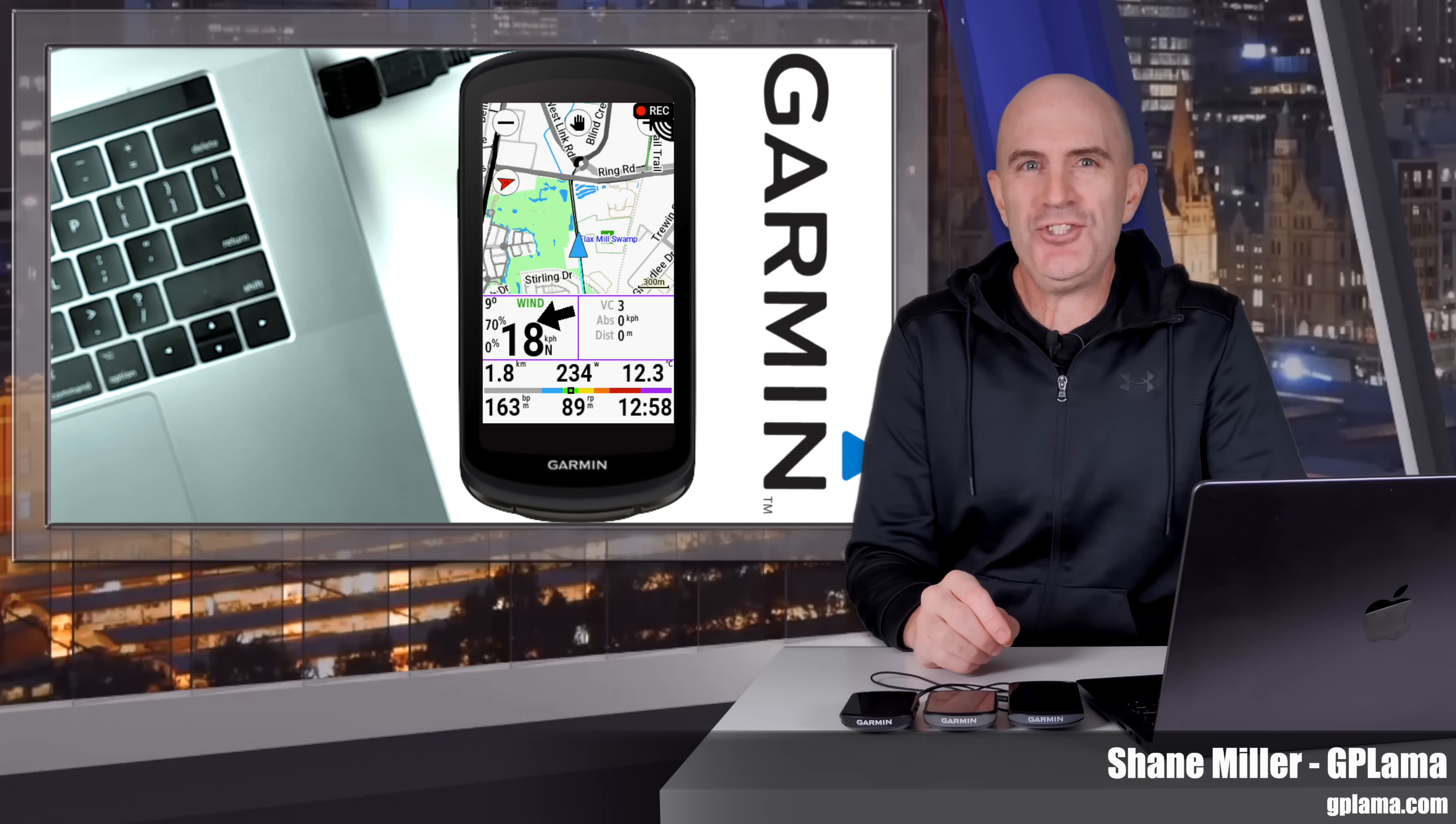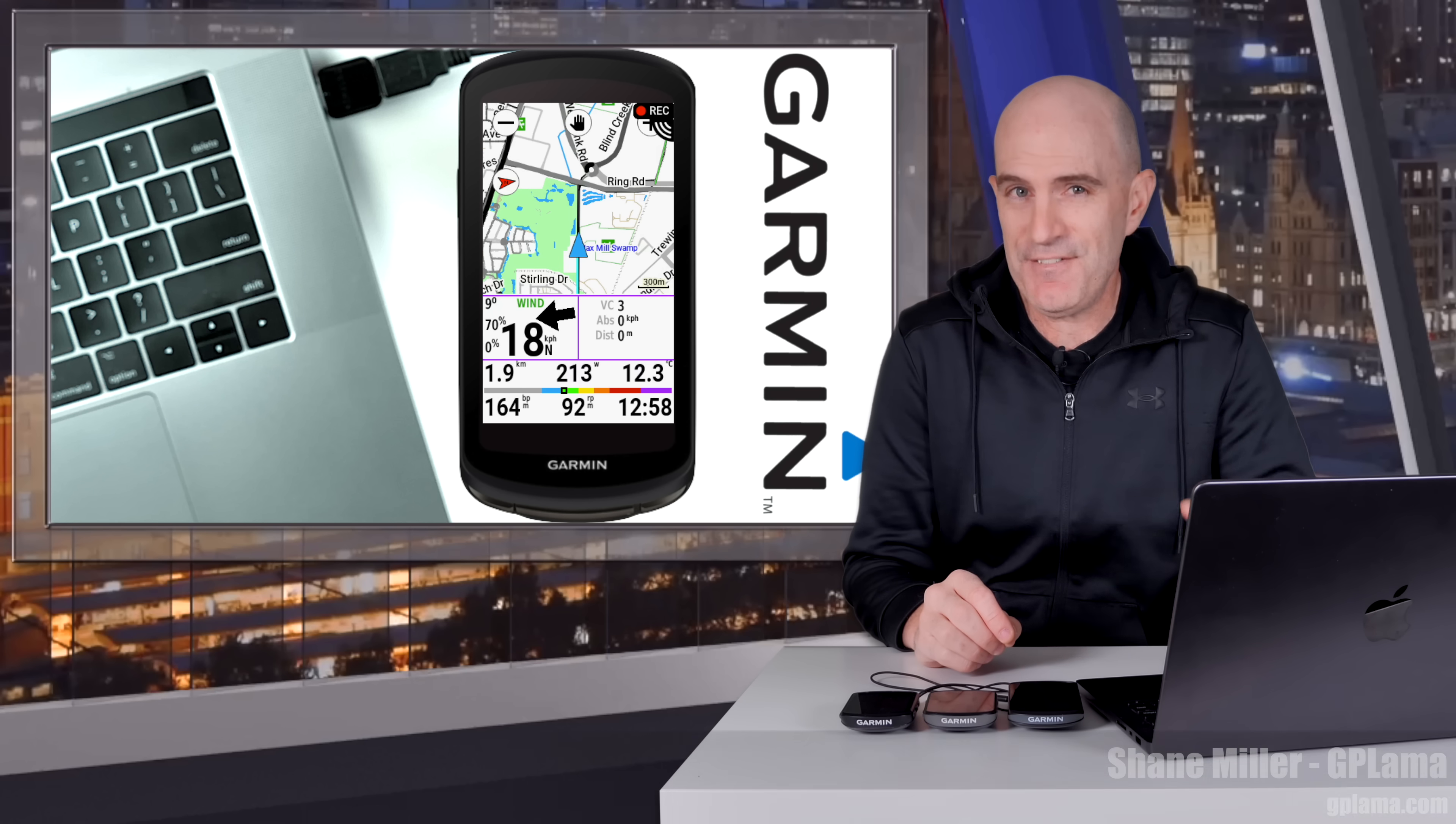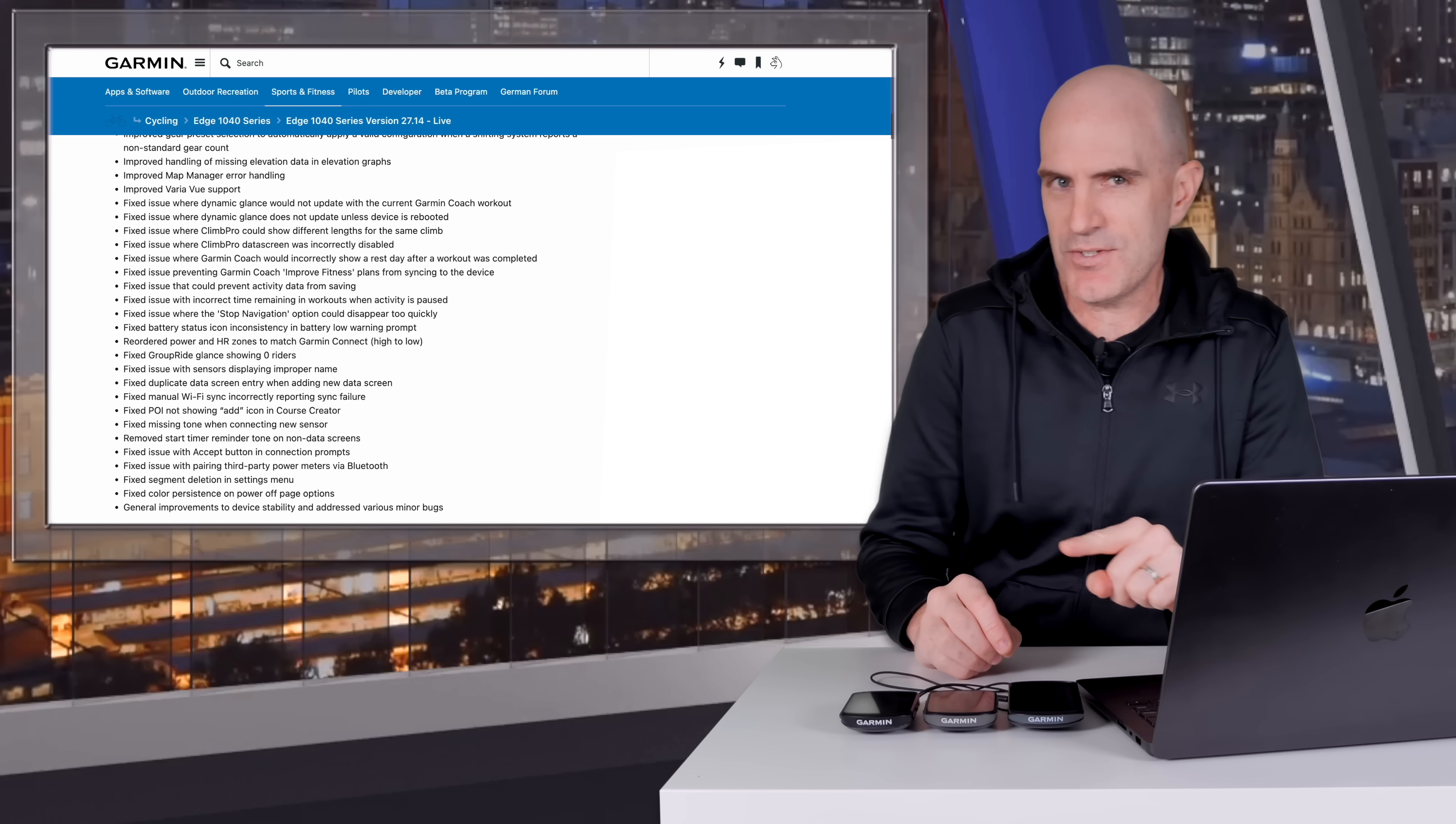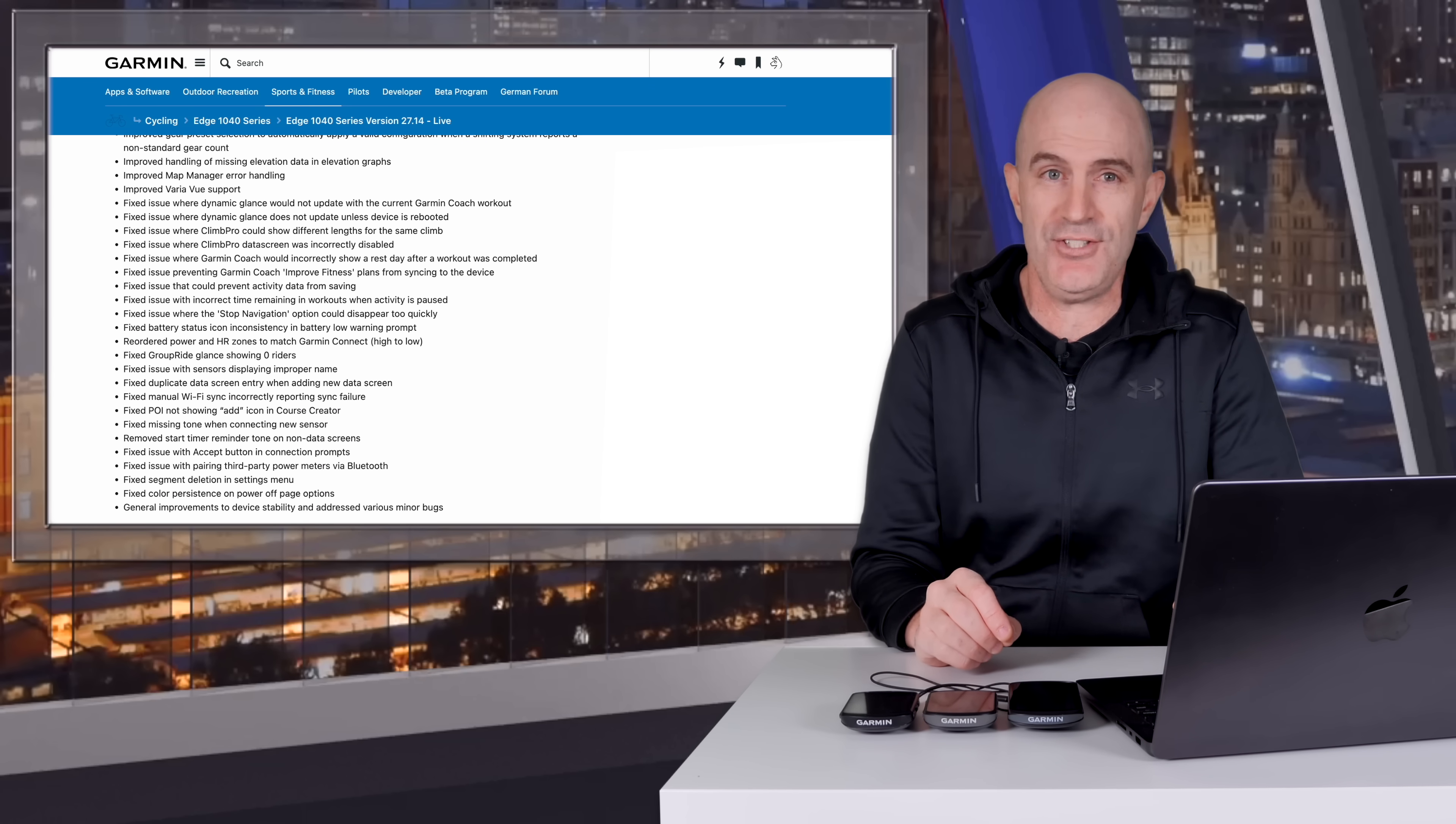Welcome to the GPLama YouTube channel and today something for owners of Garmin Edge 540, 840, 1040 and 1050 bike computers. Now a few weeks ago they pushed out a huge firmware update and that didn't go so well for a few people. Garmin have since pushed a follow-up update that should resolve some of those issues.